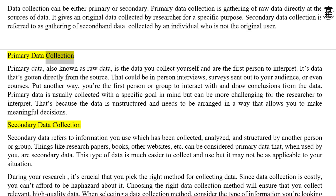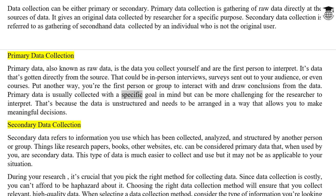Primary data, also known as raw data, is the data you collect yourself and are the first person to interpret. It's data gotten directly from the source — that could be in-person interviews, surveys sent out to your audience, or even courses. You're the first person or group to interact with and draw conclusions from the data. Primary data is usually collected with a specific goal in mind but can be more challenging to interpret, as the data is unstructured and needs to be arranged to allow meaningful decisions.